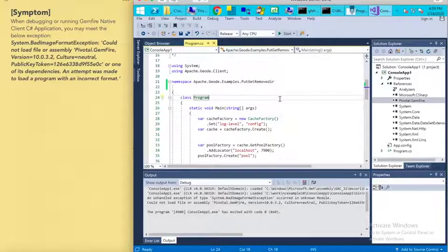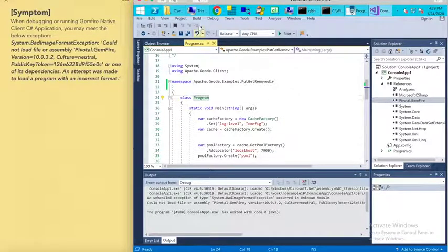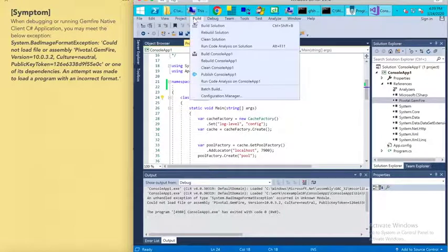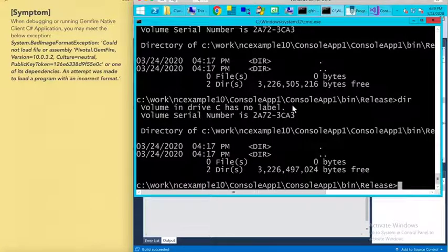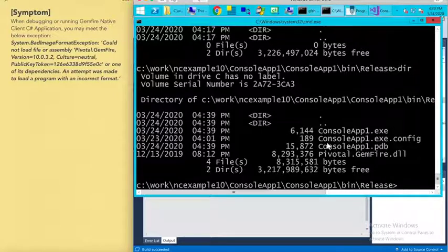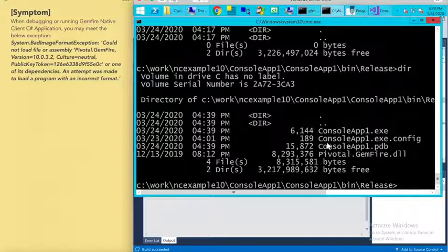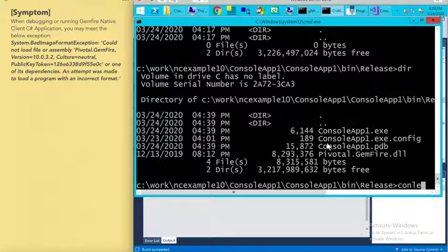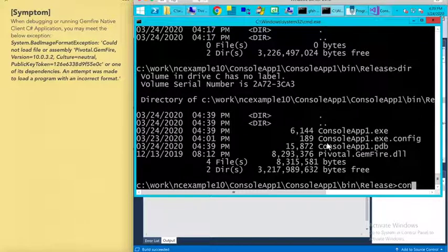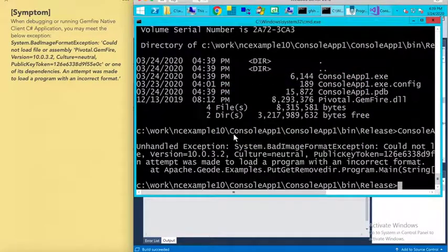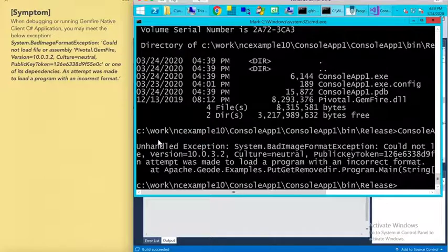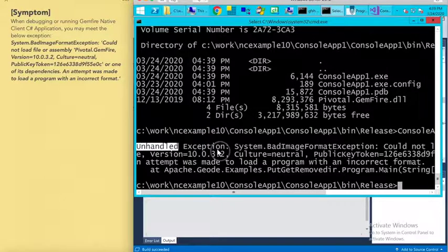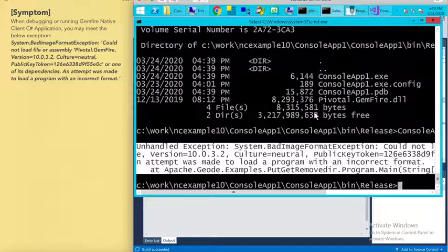We can also reproduce this from console. Let's build this solution first. You can see that we generate the exe file. Let's run this application. You can see that it also throws the same exception.